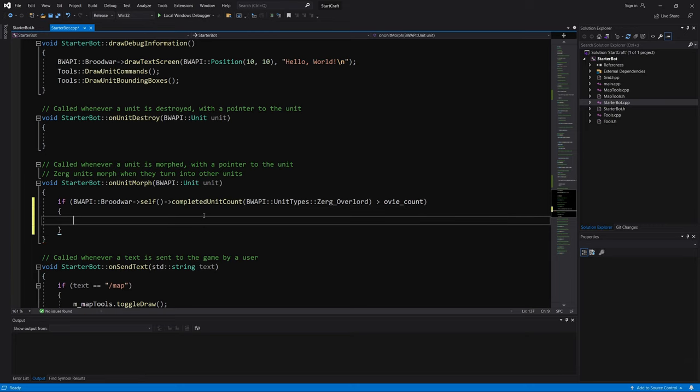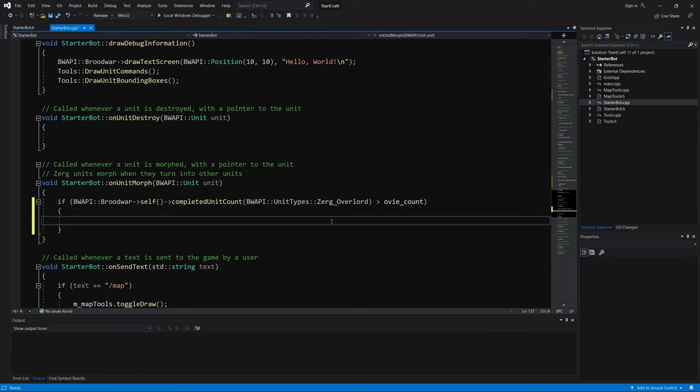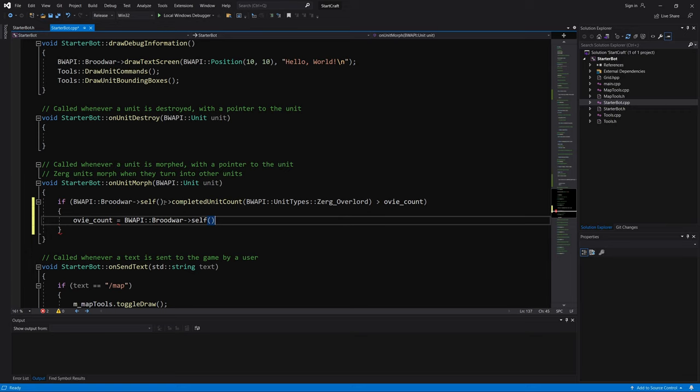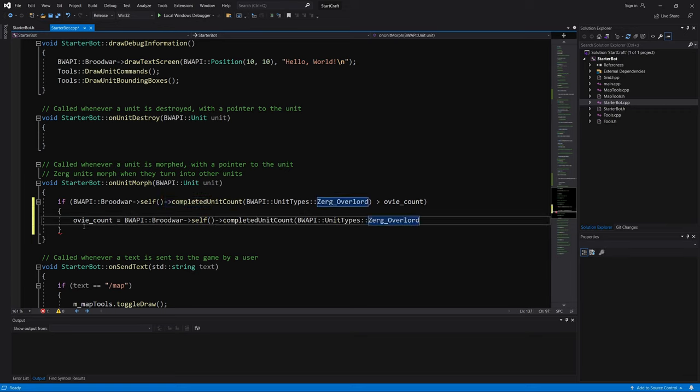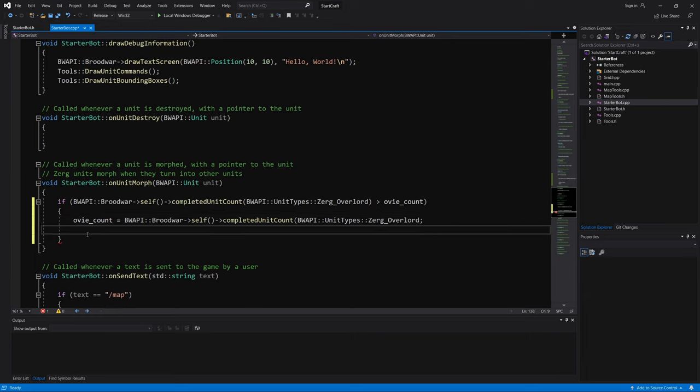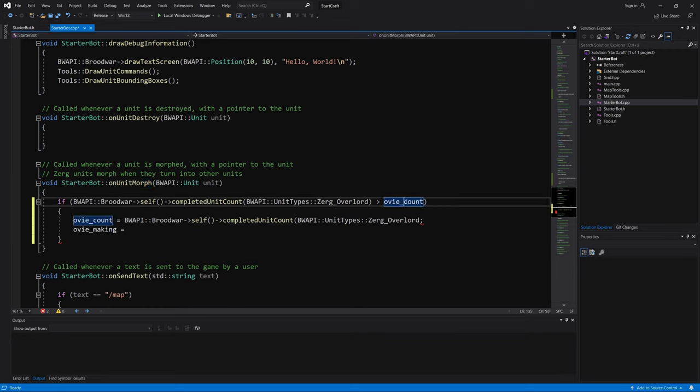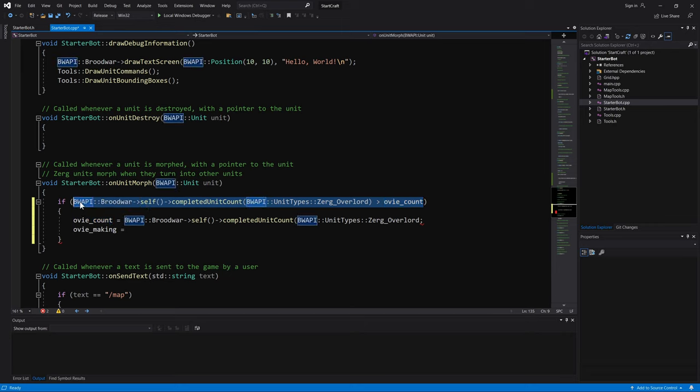Then reset the count of overlords. We set the previous count of overlords to current count of overlords, basically resetting it. So then make sure that when this on unit morph is triggered, and overlord is basically made, this is what it's saying, if an overlord is made, then we are no longer making overlords.